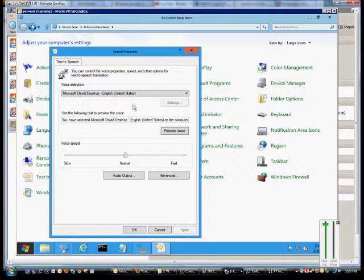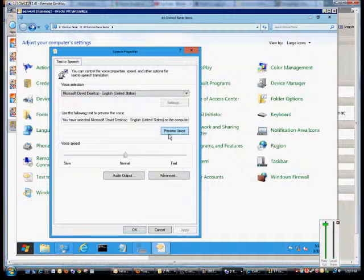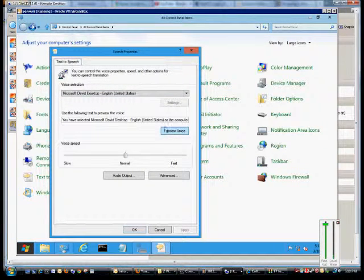When you pick your voice, you can click the Preview Voice option, and it will read the text that you see across here.